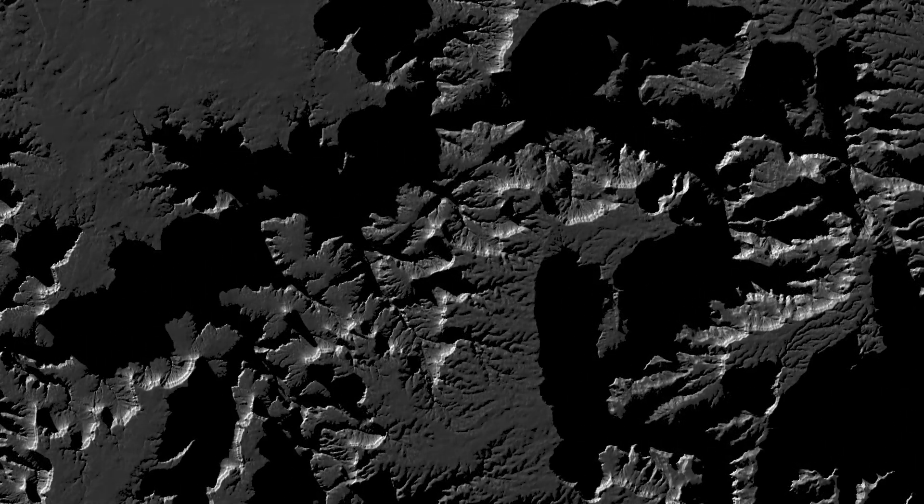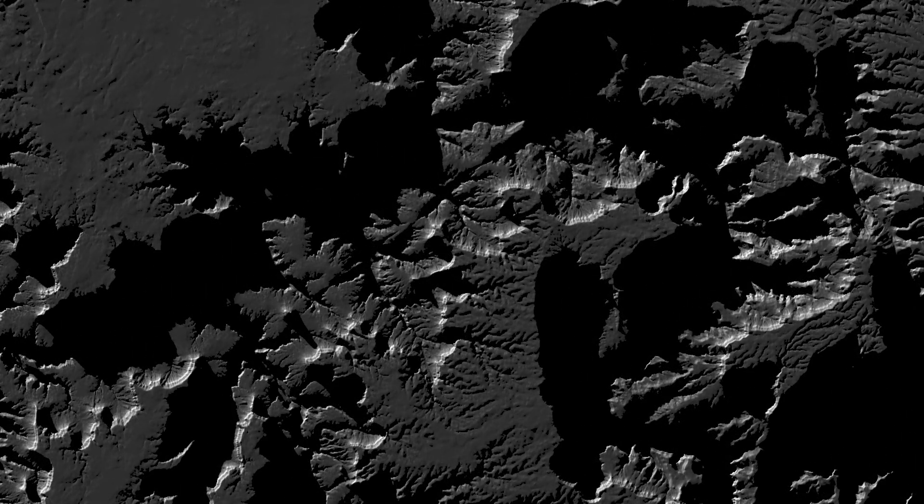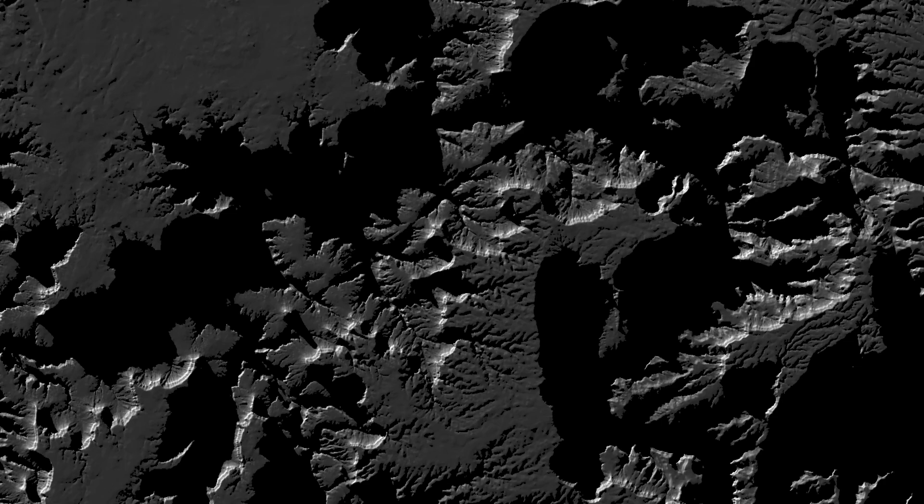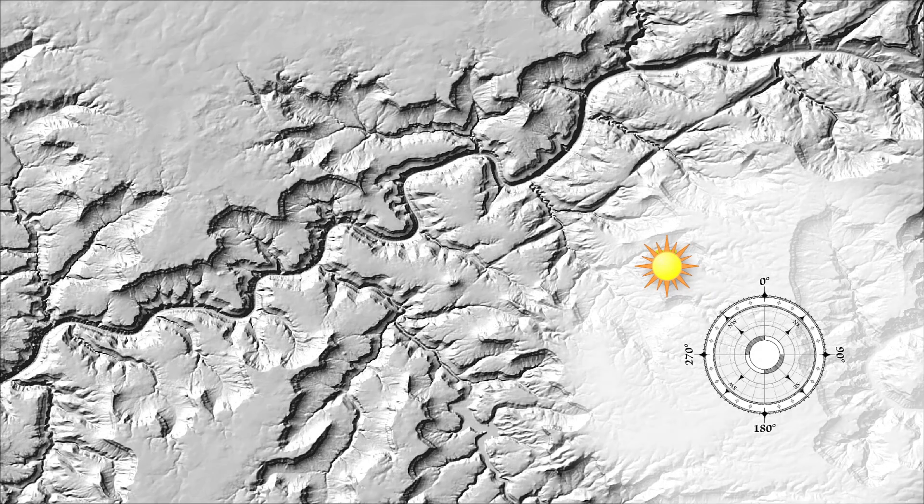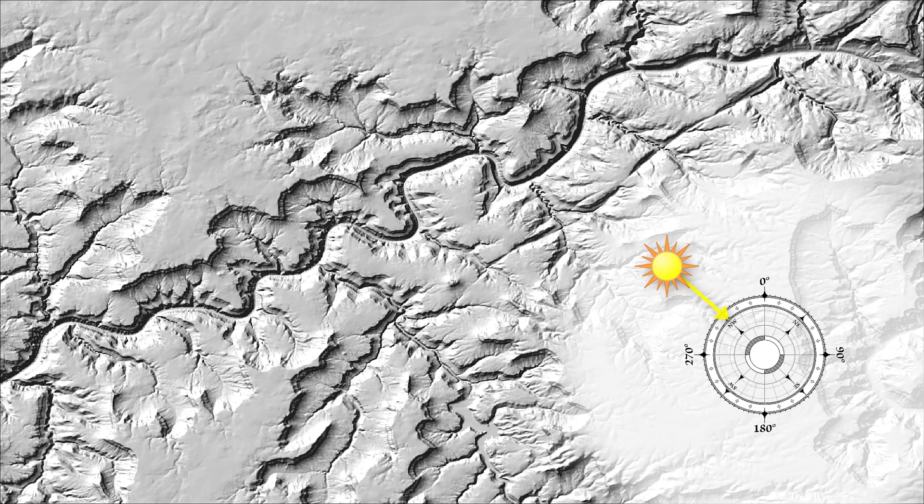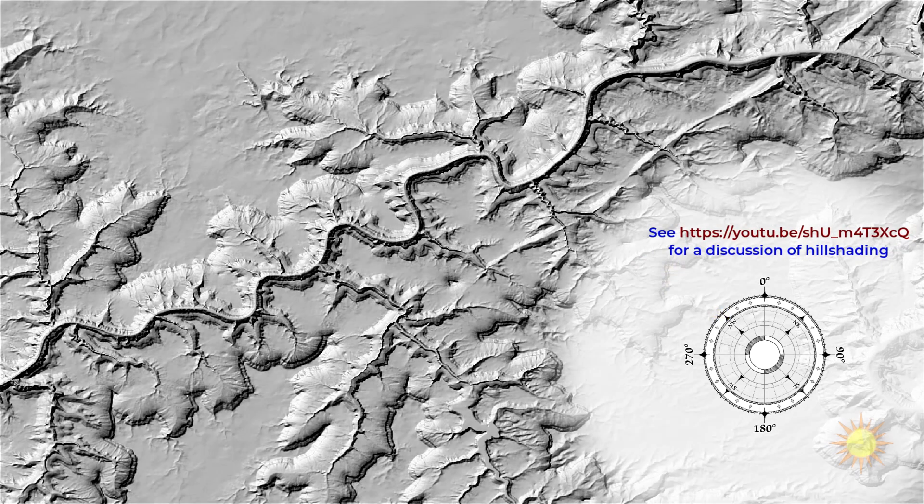One interesting bit of trivia about hillshades is that we often place the sun in a location where it never actually is, or at least in the northern hemisphere. Putting the sun in an accurate location often creates an optical illusion where the landscape appears inverted.